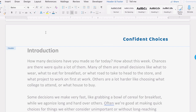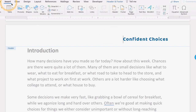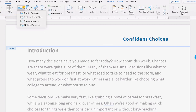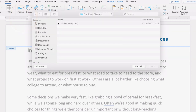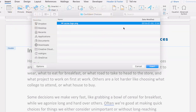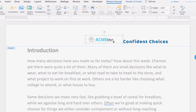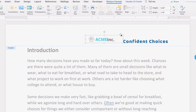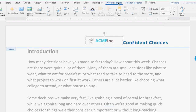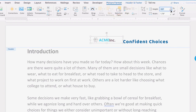To insert a logo in the header, click Insert > Pictures > Picture from File. Locate the logo on your computer, select the file, then click Insert. Once the logo has been inserted, use the Picture Format tab to resize it and change the text wrapping.